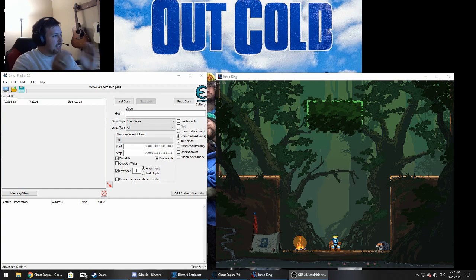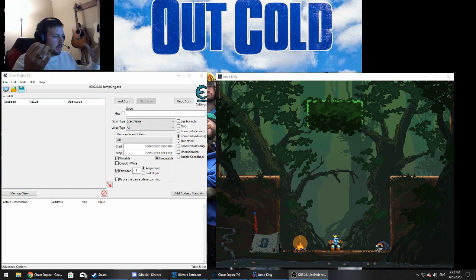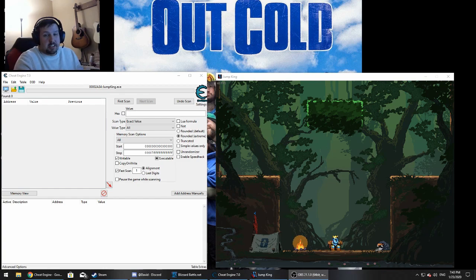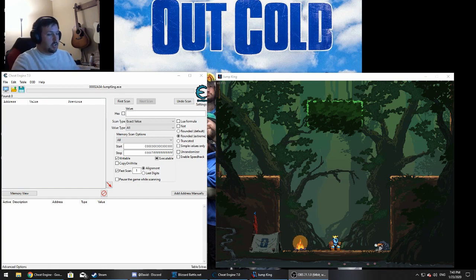A good friend of mine recently introduced me to Cheat Engine. He's a programmer, he showed me the way, and we figured out — let's try to hack Jump King — and we figured it out. So I'm just here to share it with you.